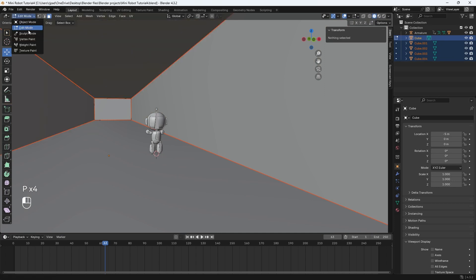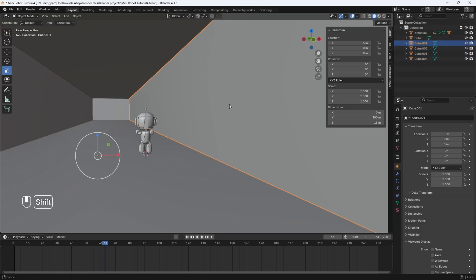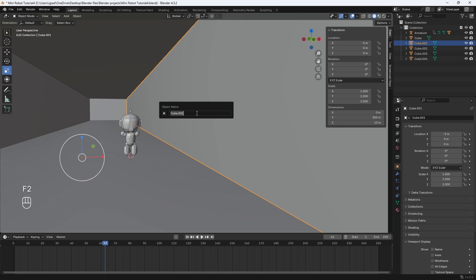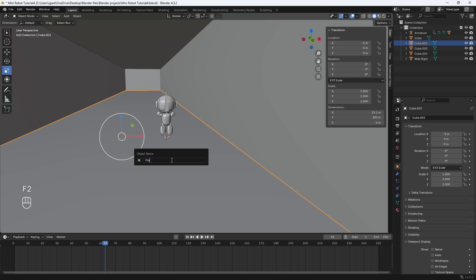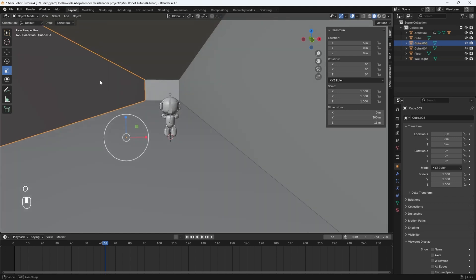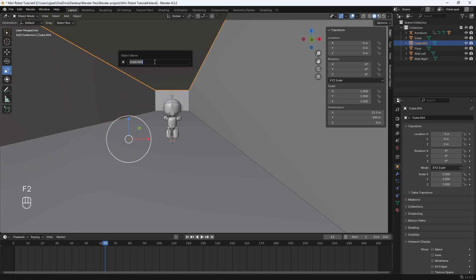Now if you go back into object mode, you'll have four separated objects in your scene. We're going to rename them. So let's click on this wall right here, rename it by hitting F2, and we'll rename it to 'wall right'. This bottom object is our floor, so we'll rename it to 'floor'. This is going to be our left side wall, so we'll rename it to 'wall left'. And then our ceiling up here, F2, 'ceiling'.